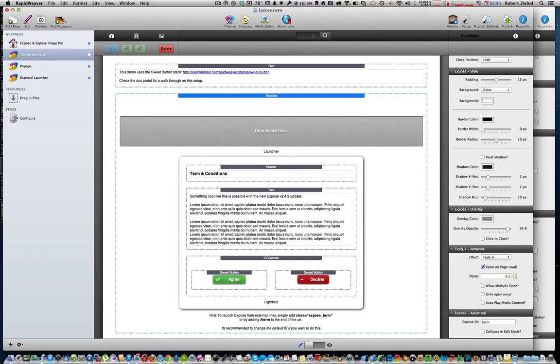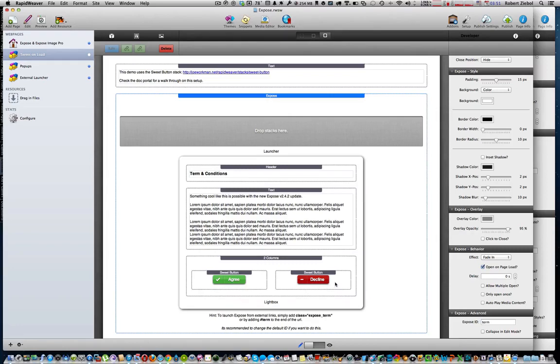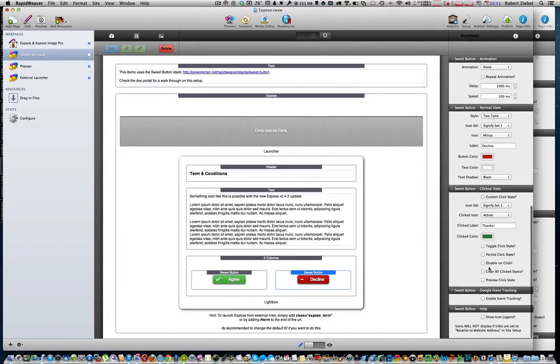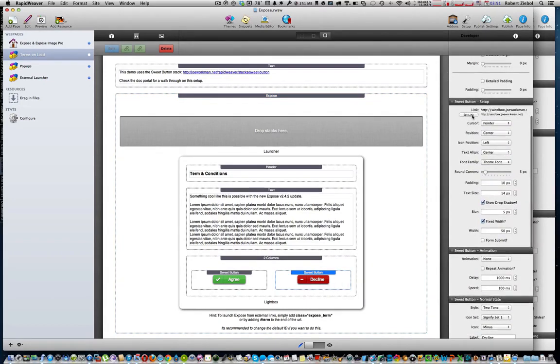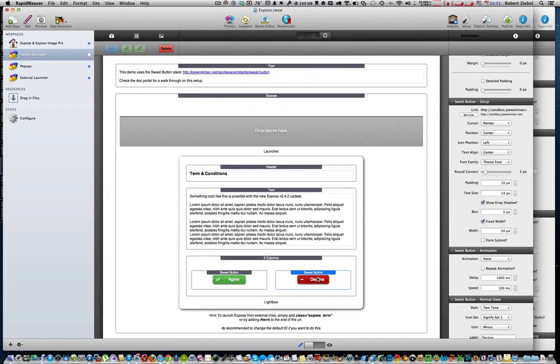Once you have all those three settings set, you can go ahead and go to the sweet button settings. Let's do the decline setting first, the decline button. You want that to go to probably a specific page saying thanks for checking out our site, but since you do not agree with our terms and conditions, you cannot see our website or something like that. Joe just has the link going to a sandbox site, but you can put whatever link or page you want to put in there.